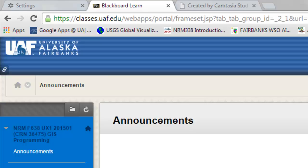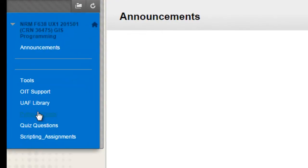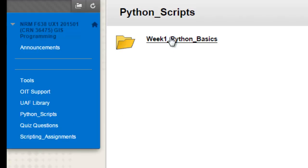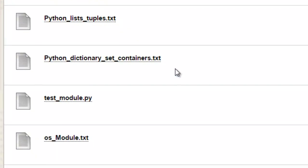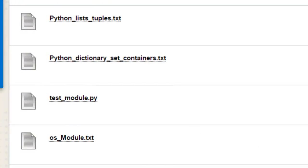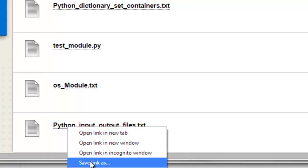If you go to the Blackboard website in NRM 638, go to Python scripts, and then week 1 Python basics, and then download this text file, python input output files.txt. So right mouse click, save link as, or save target as.